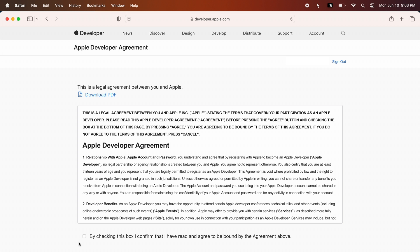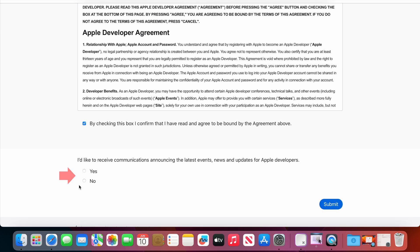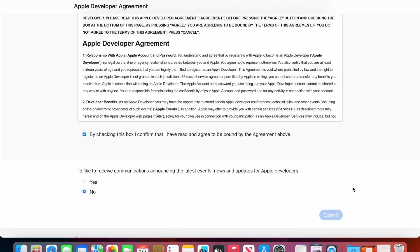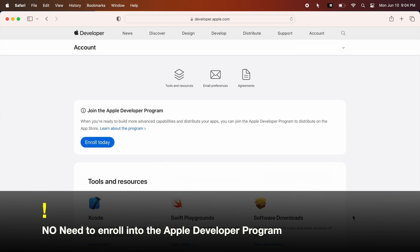You will need to read and agree to the Apple developer agreement to access the beta software. Check the checkbox below and choose Yes or No for the next question and submit. You are all done here and you do not need to join the Apple developer program.